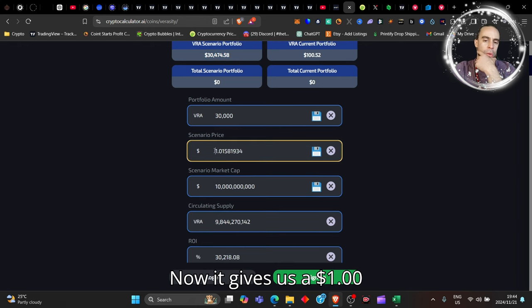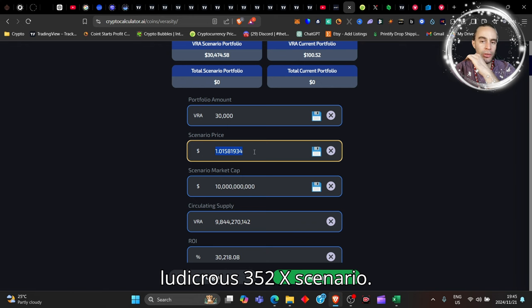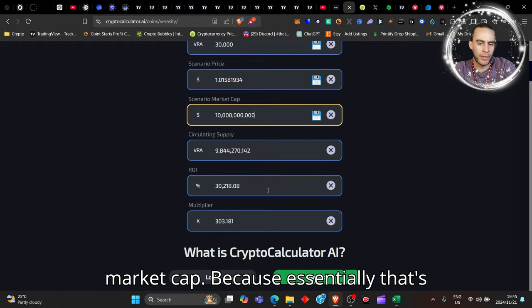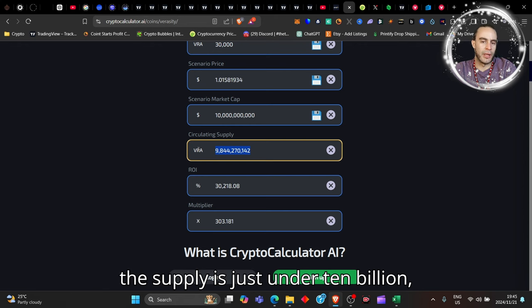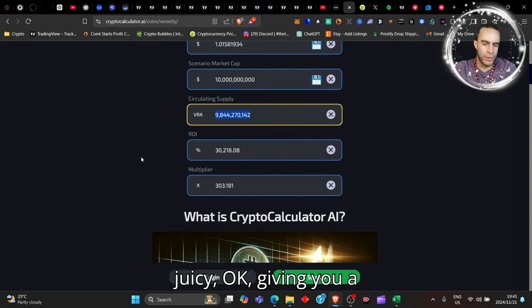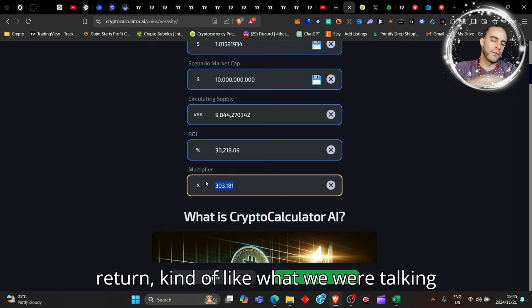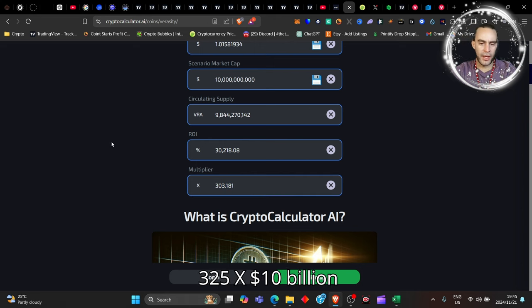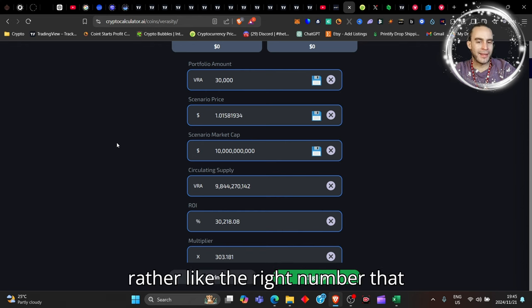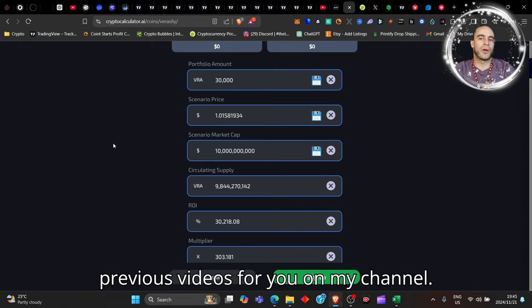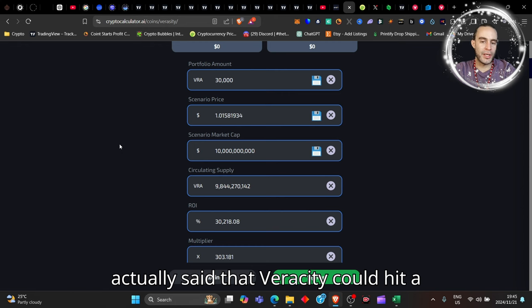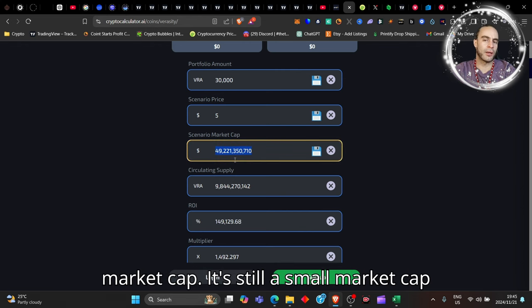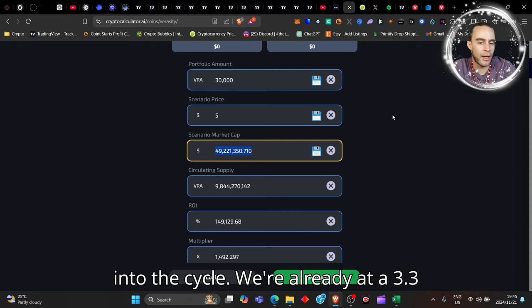That would mean your hundred dollars were converted to about thirty thousand dollars. Now it gives us a one dollar price scenario. Now that's not the ludicrous 352x scenario, we'll touch base on that in a moment. But that's a simple 10 billion dollar market cap, because essentially the supply is just under 10 billion, which means that would be about one dollar a coin, pretty darn juicy, giving you a 303x return, kind of like what we were talking about for the 325x. 10 billion dollar market cap seems rather like the right number that it could hit this cycle.